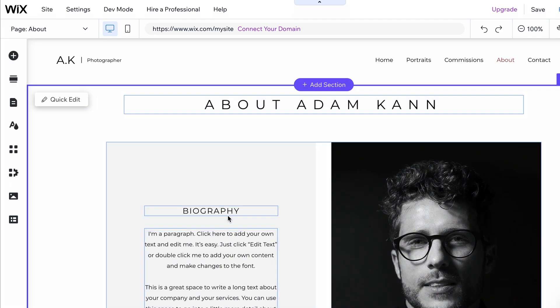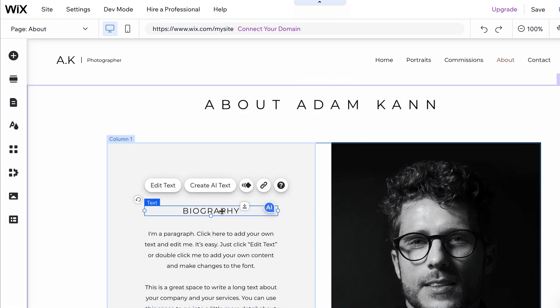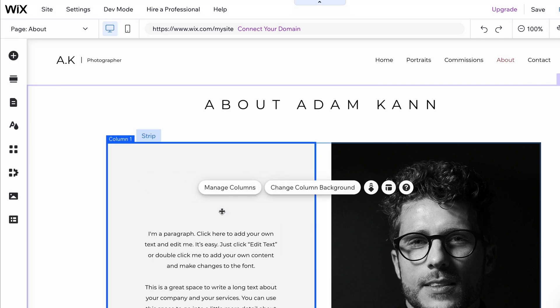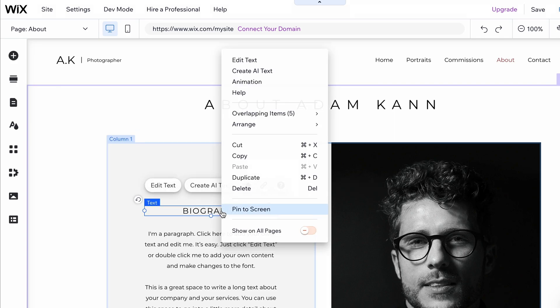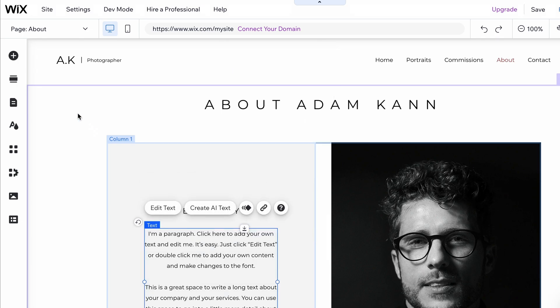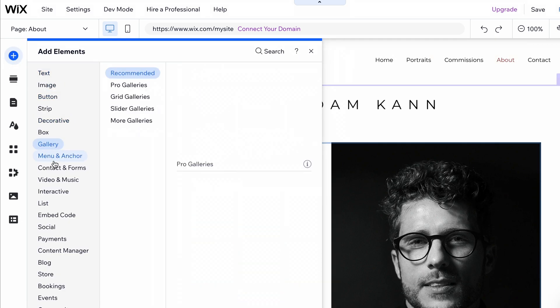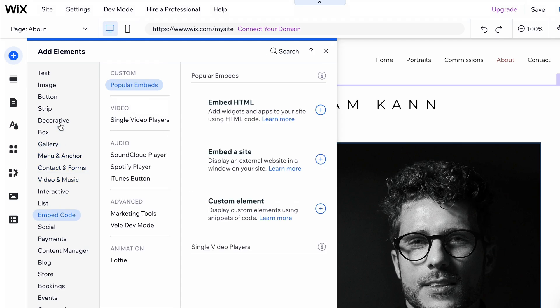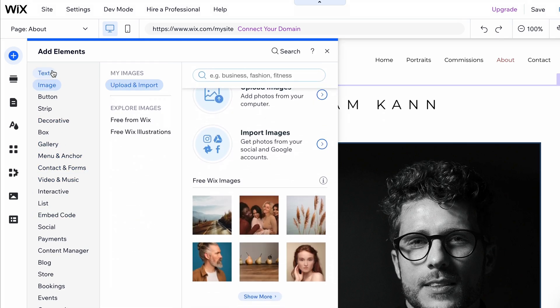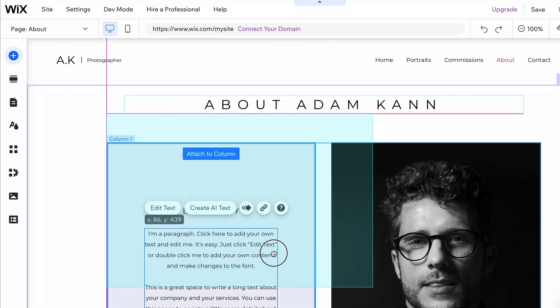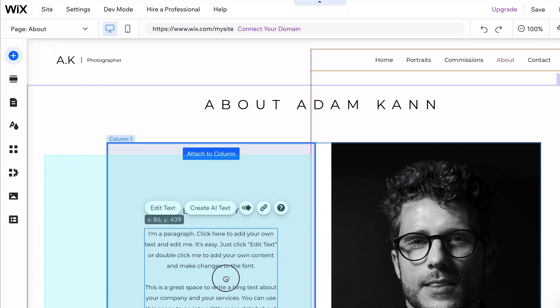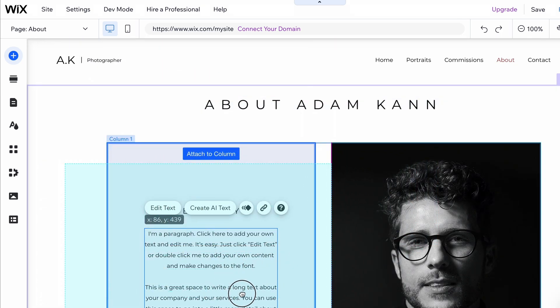To delete an element, use the Delete key on your keyboard or right-click on the element and select Delete. To add an element, click on Add Elements in the left side menu. Search for the element you want to add and drag it to the desired position. To demonstrate, let's add an image and a button to the header section.